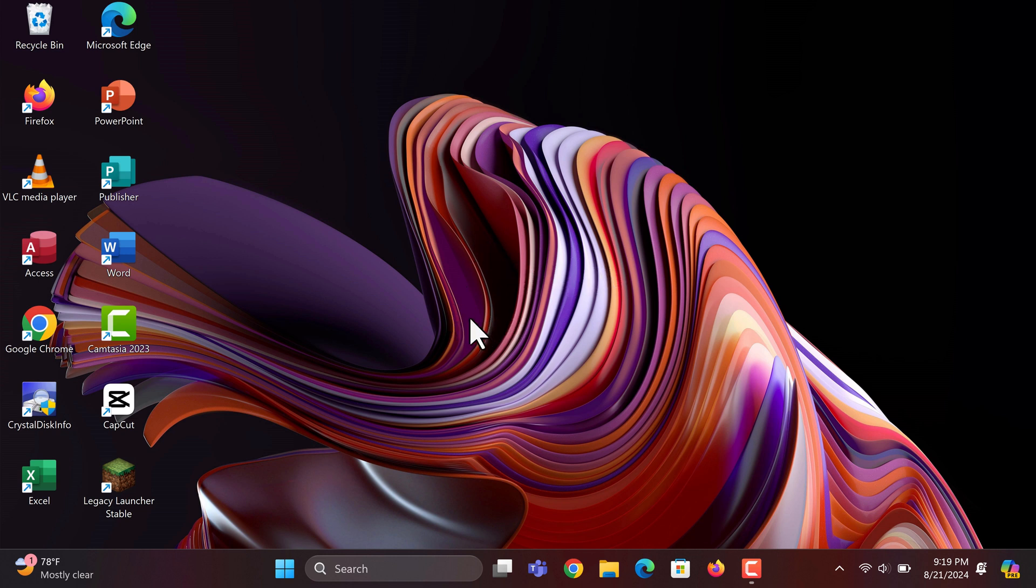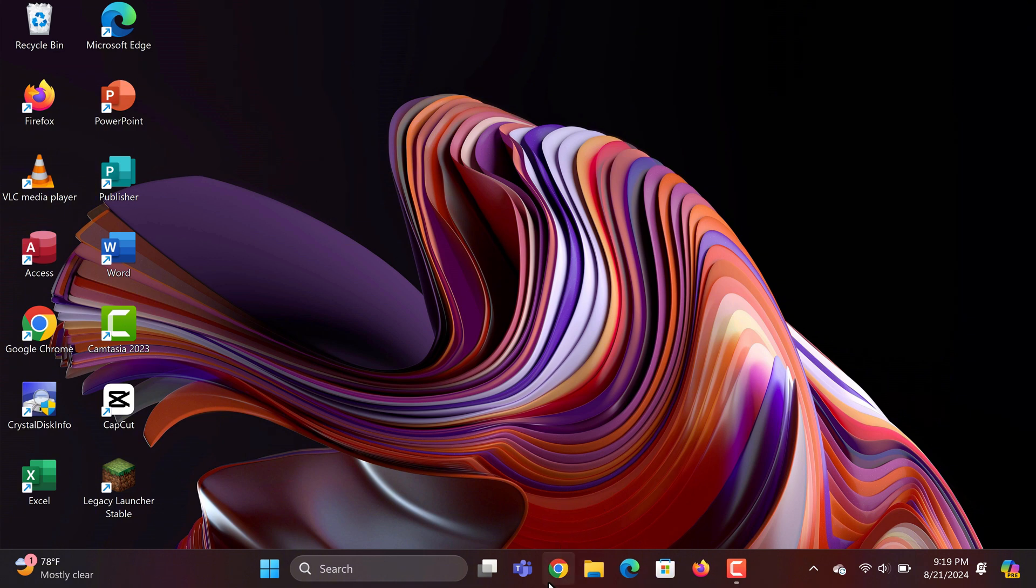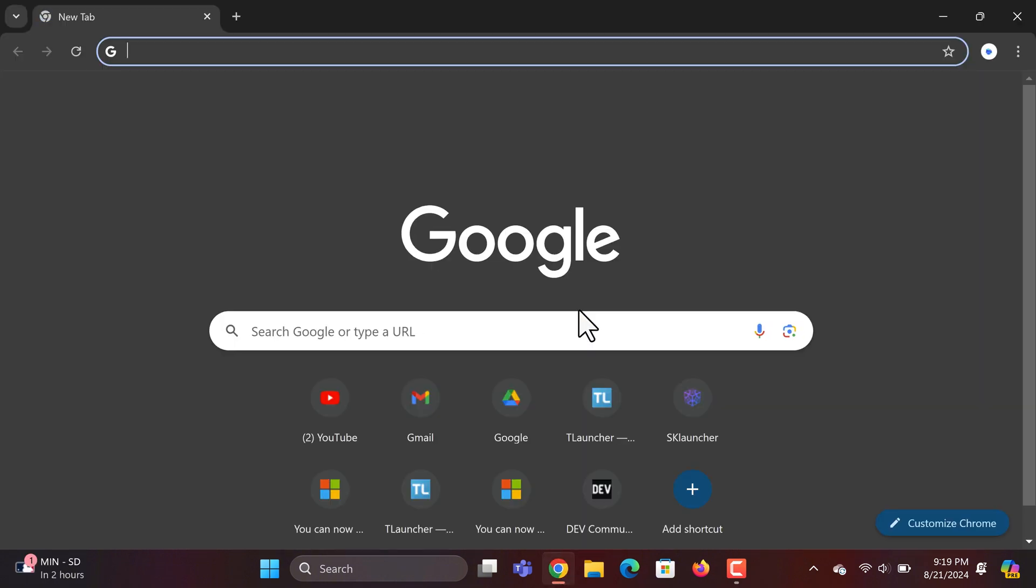First step, grab your computer and open up any web browser. For this video, I'm using Google Chrome, but any browser will do the trick.